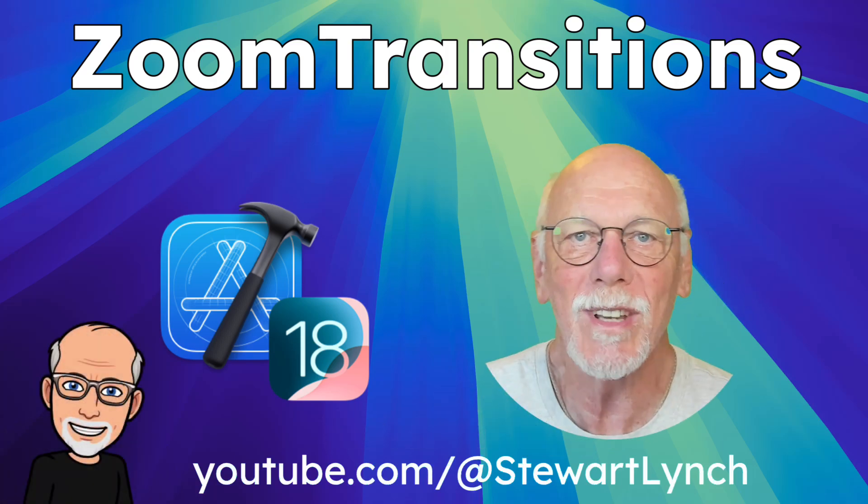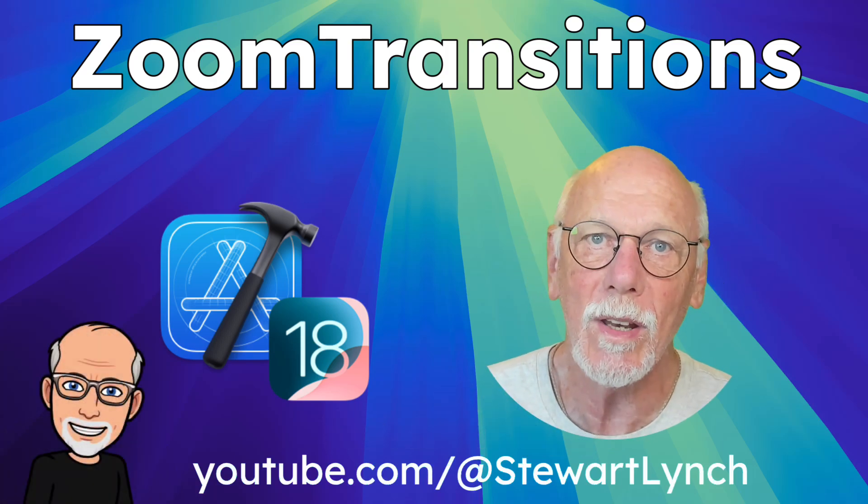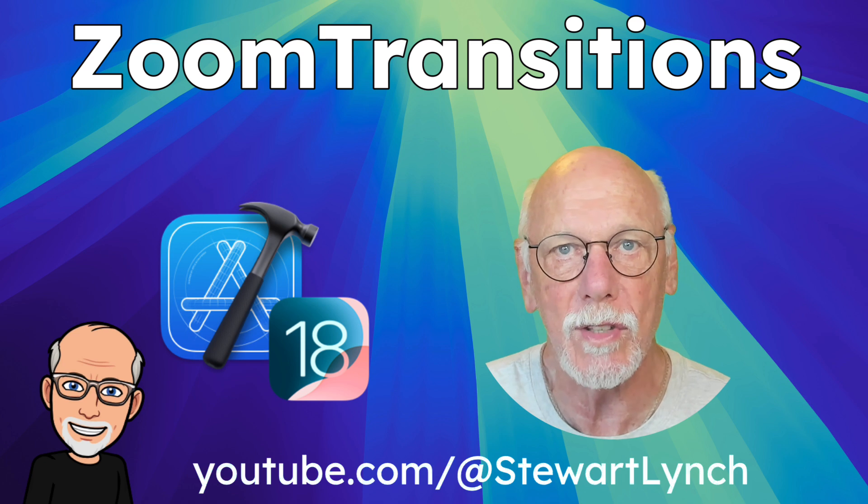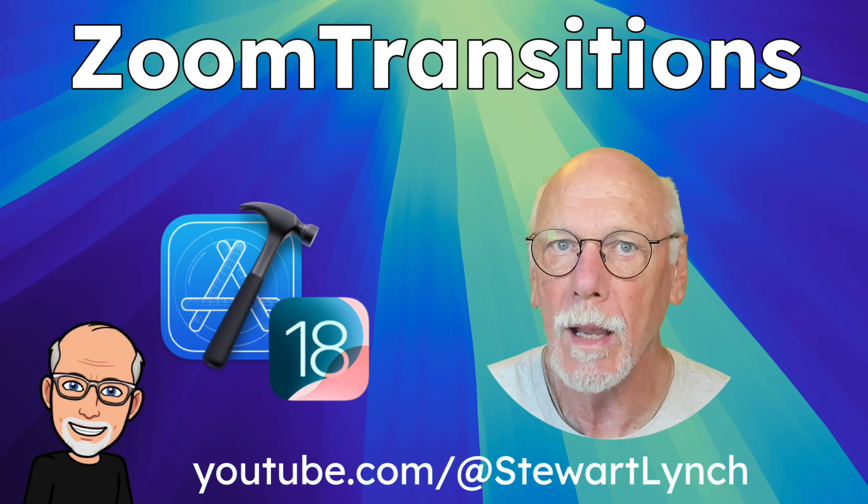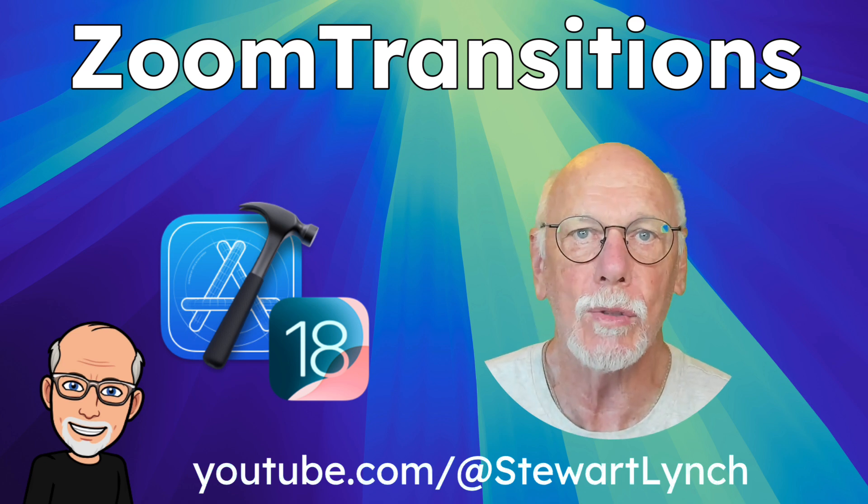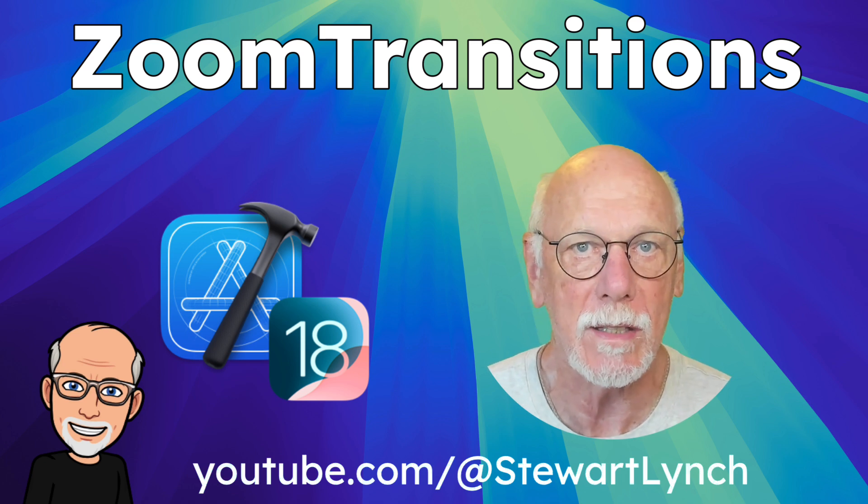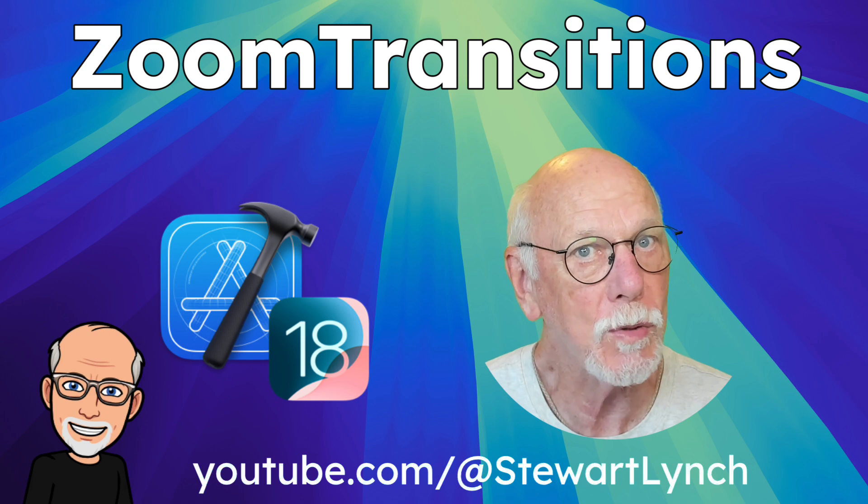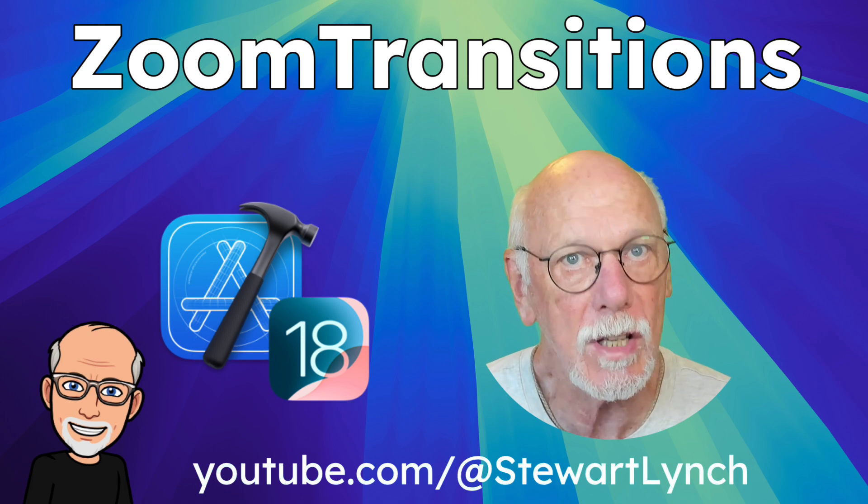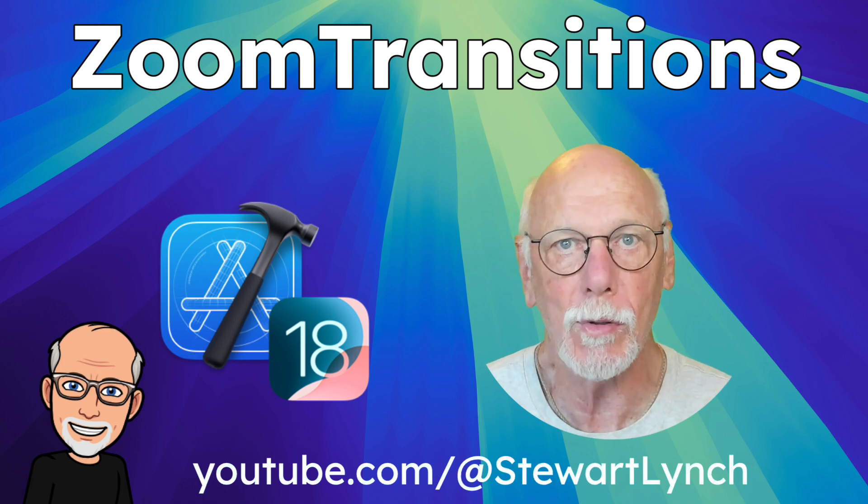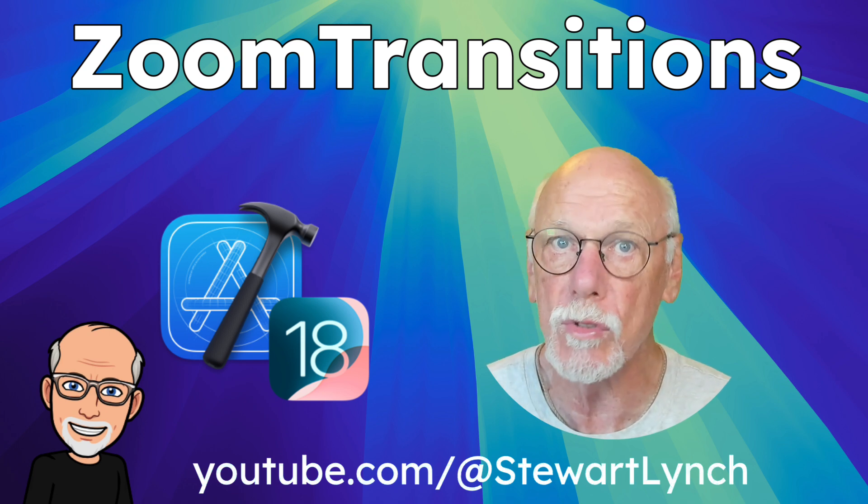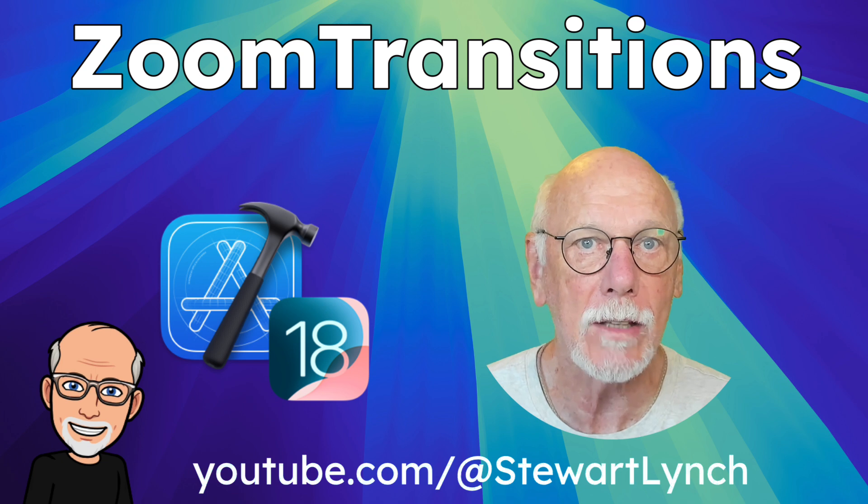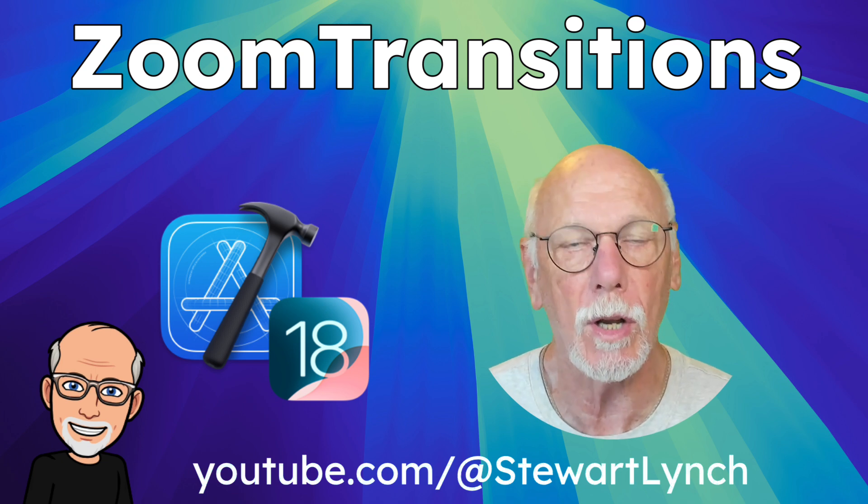Hi, my name is Stuart Lynch. In this video I'd like to introduce you to Zoom Transitions. This is a new modifier that we can apply to a navigation destination or a full screen cover or sheet that uses a matched geometry effect to zoom out and then back in again to the matched content.